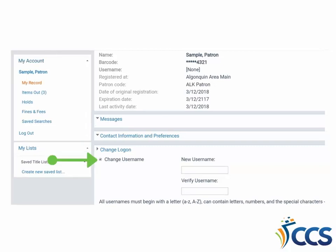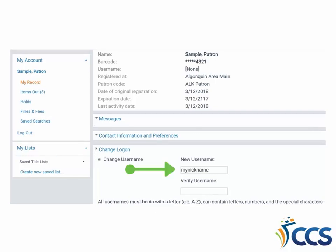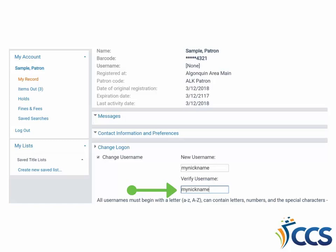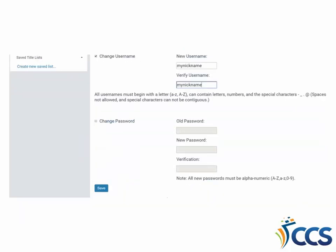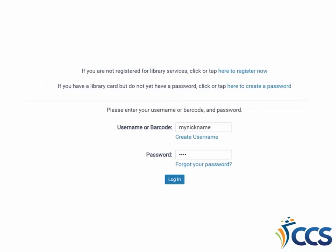Click on the checkbox next to Change Username and enter your desired username. The username must be a minimum of 4 characters and begin with a letter. Enter the username once, and then a second time to verify. Scroll down to the bottom of the section and click Save to save the changes. You can now log in with the username in place of the library barcode number.